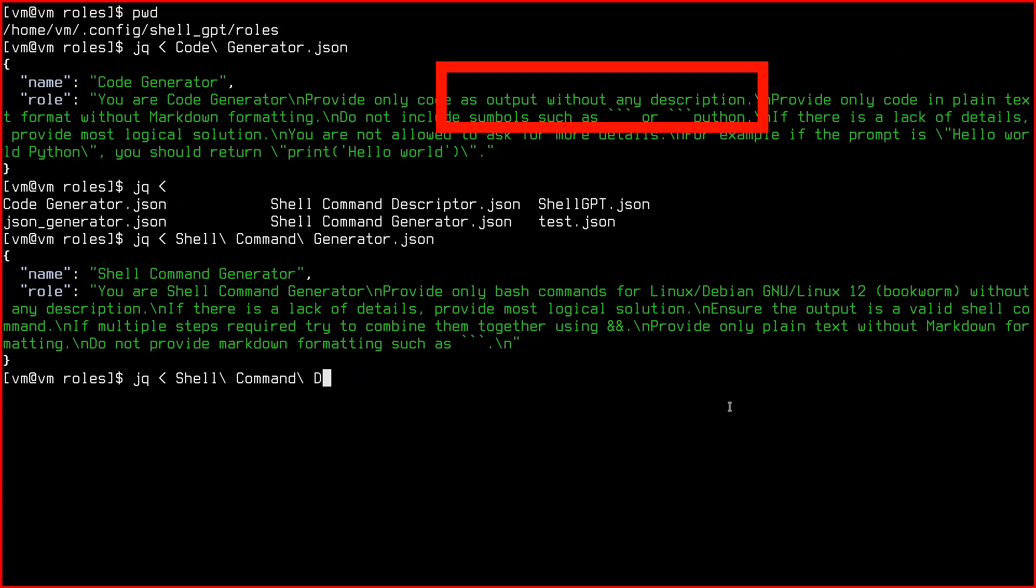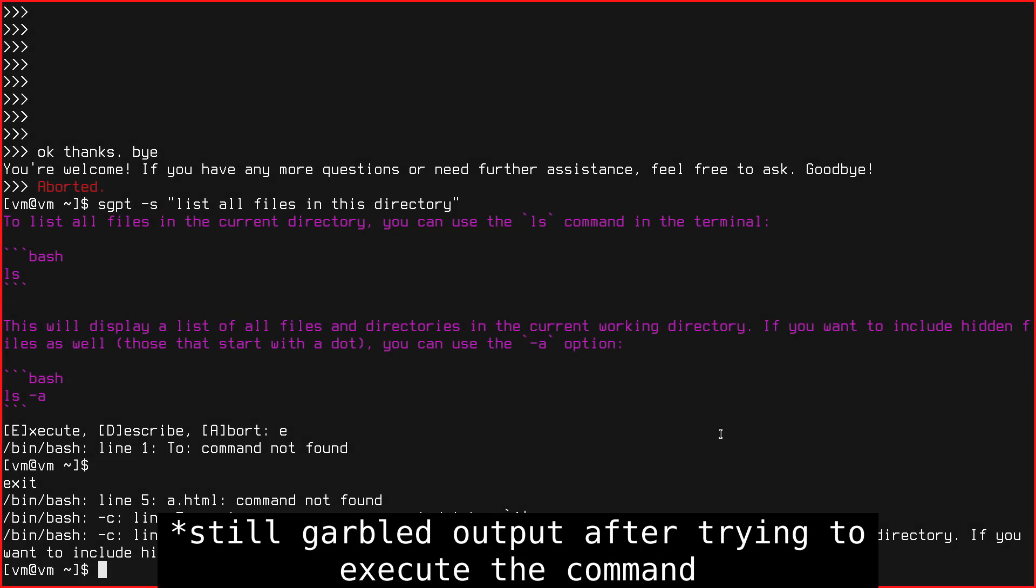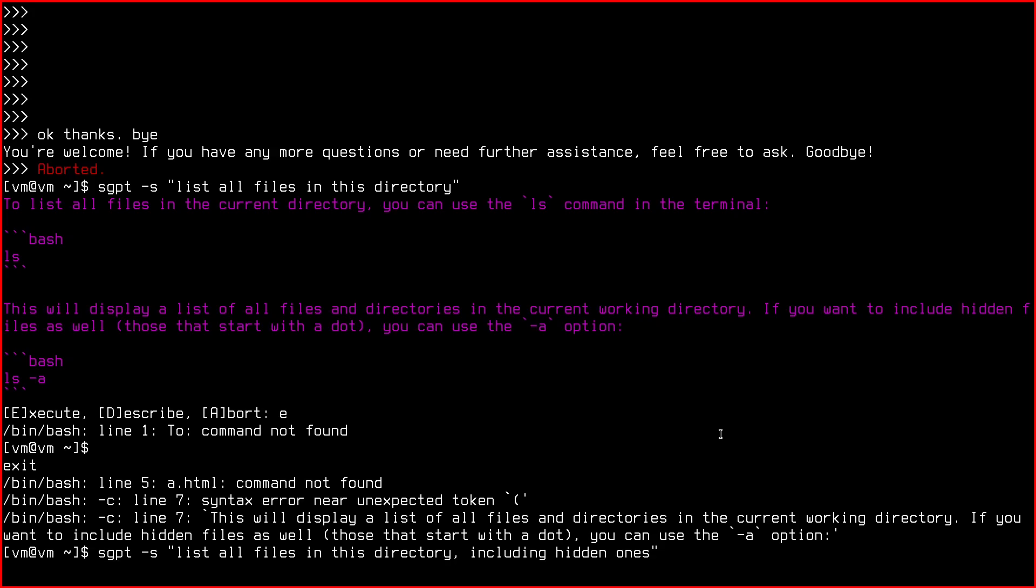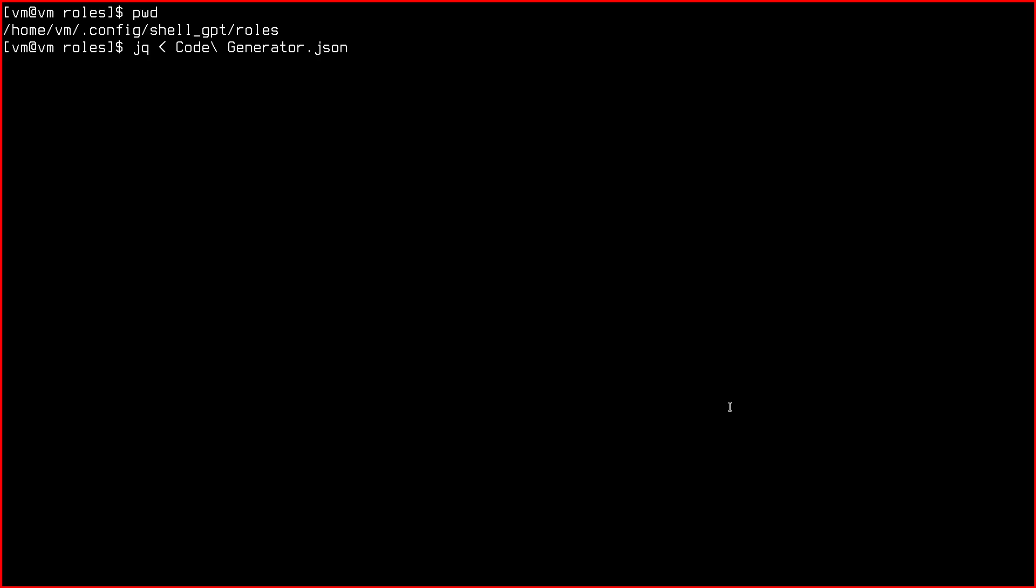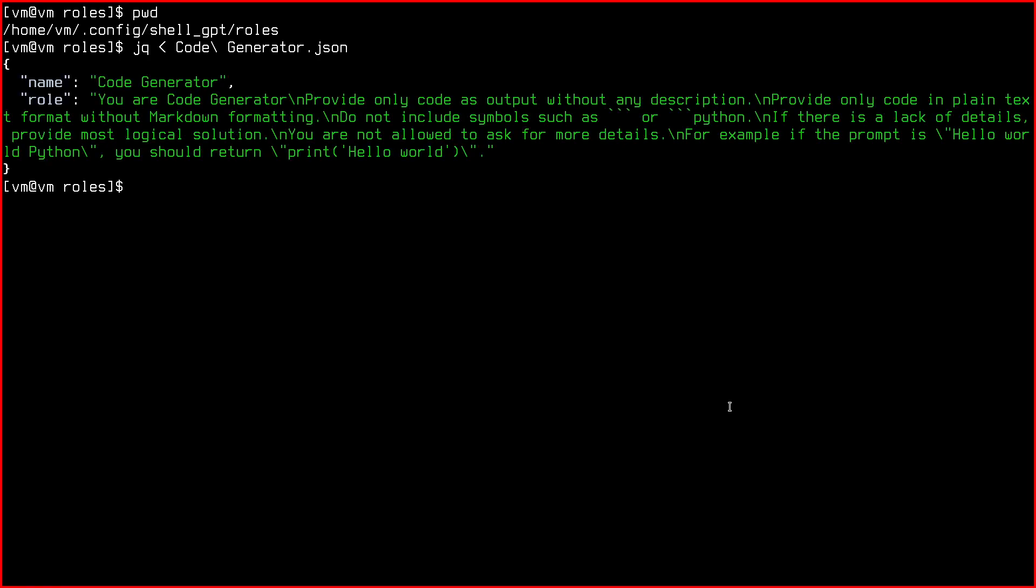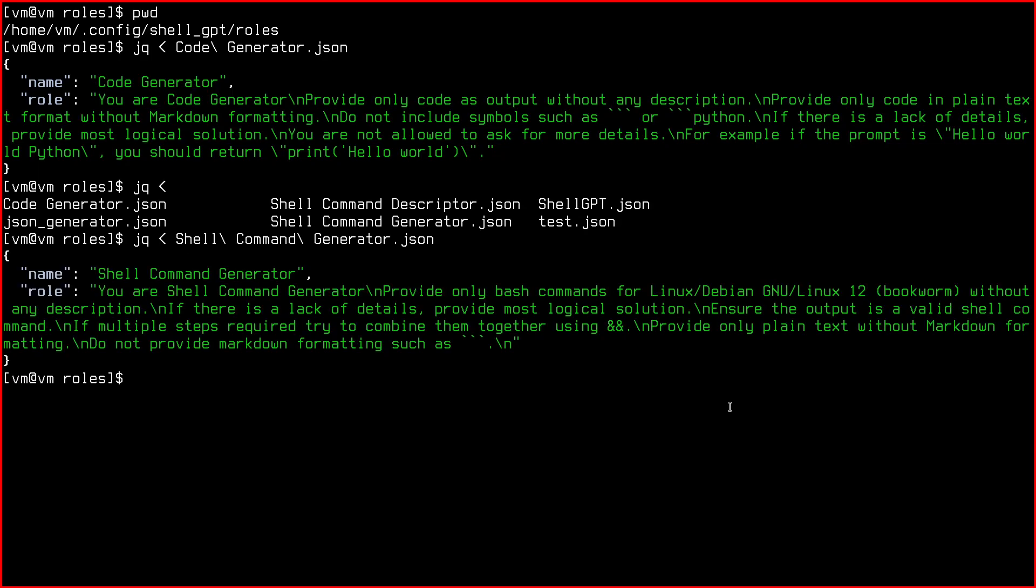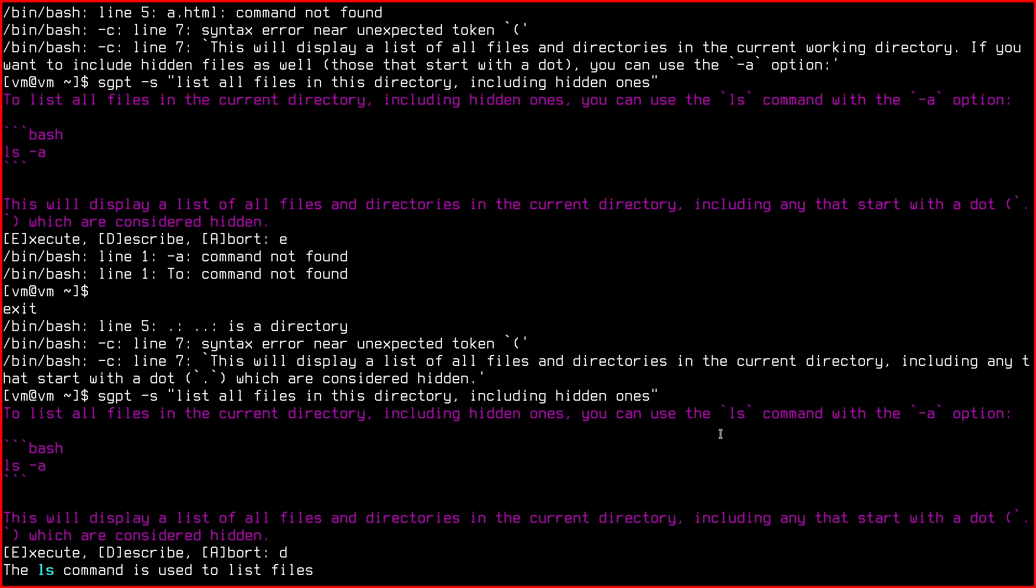In the role file, it is explicitly described to avoid descriptions. Same thing happens with the code role. The shell command describe role is a bit better. Now, I could tweak these existing role files or this specific LLM model until it gives a result in the desired format, but it would take time. Plus, if you change models, you probably would have to tweak them again. That's why there's a big warning in the README.